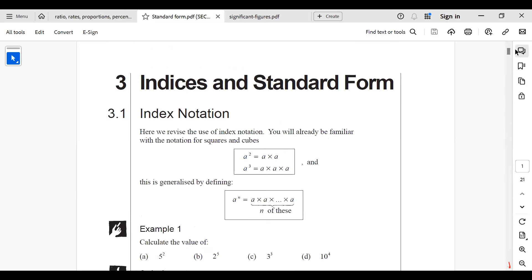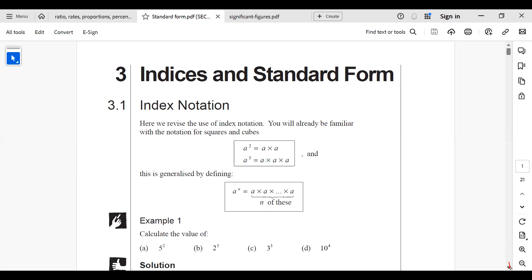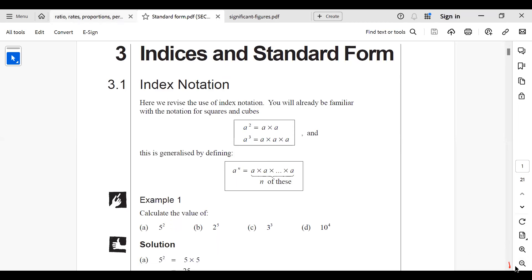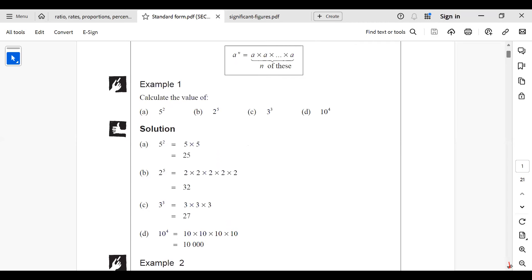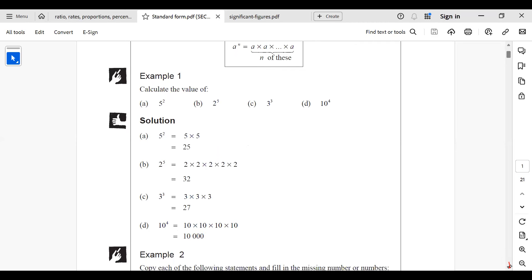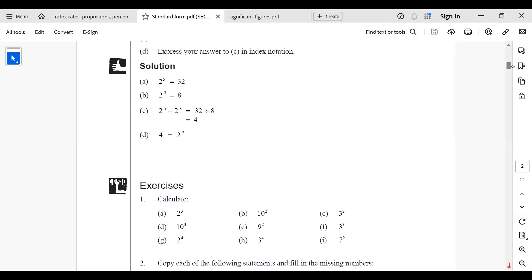Now I want to discuss with you standard form. If you have a number and you've been asked to change it to standard form, how do you go about it? First, we have indices. From our senior high lessons, we know that a squared is simply a times a, and a to the power 3 is simply a times a times a. These are all indices.